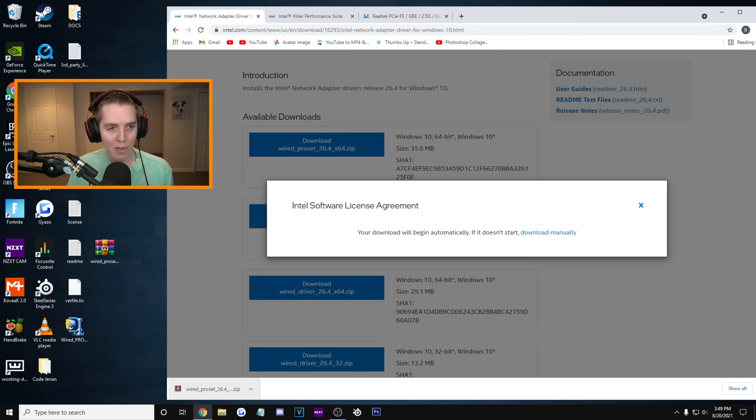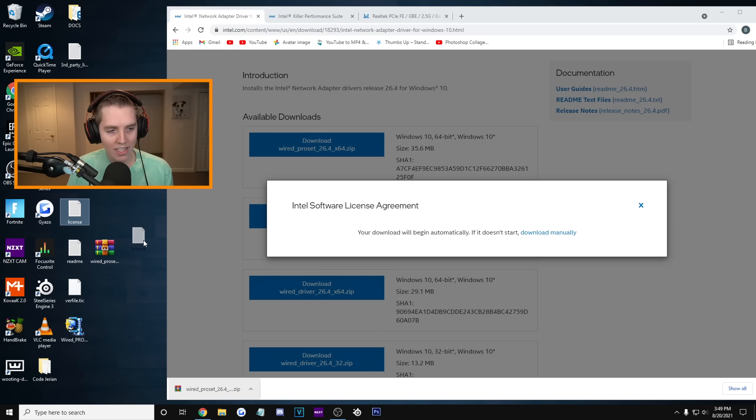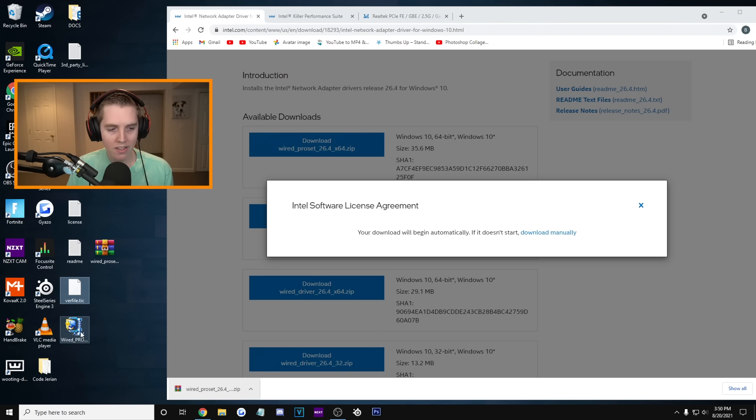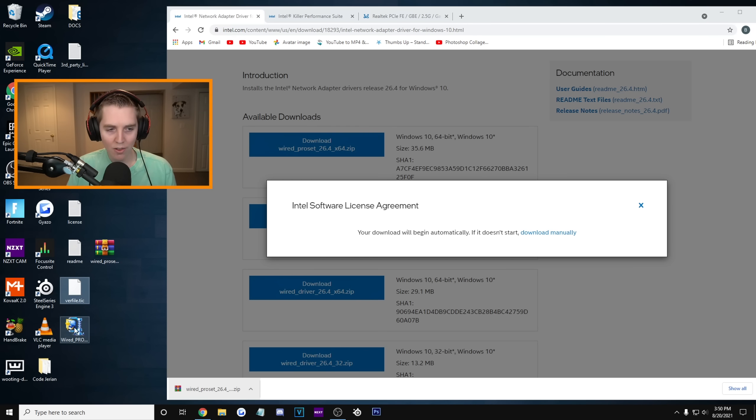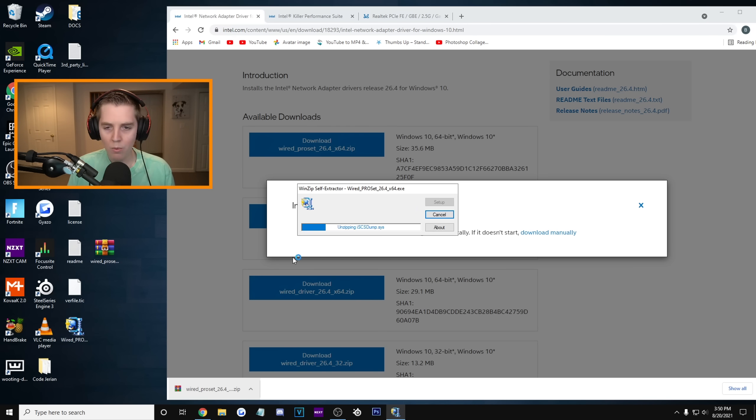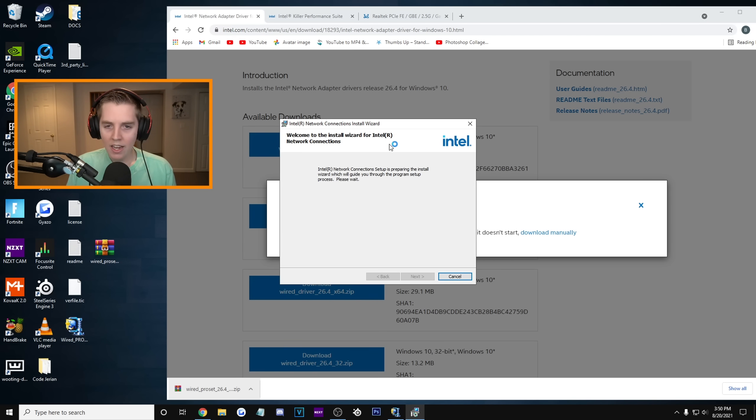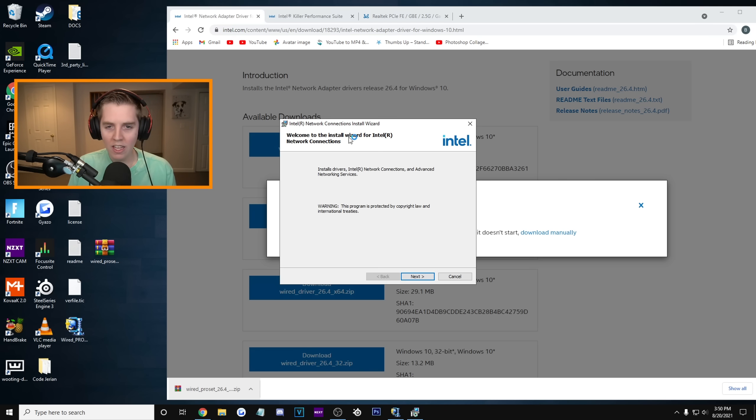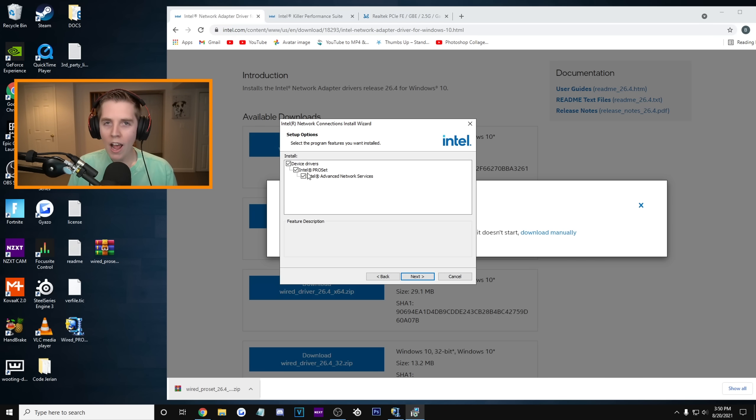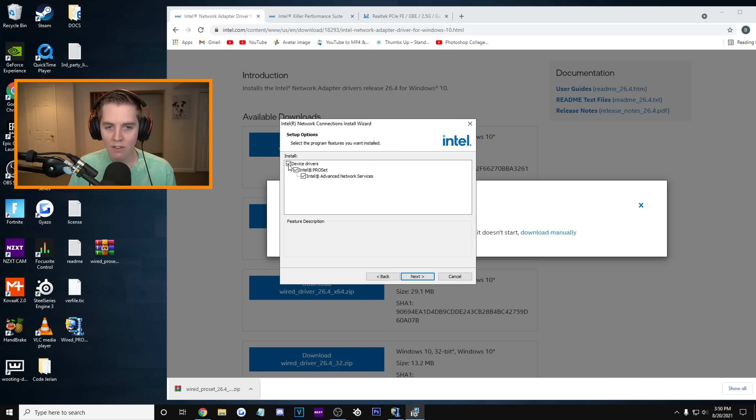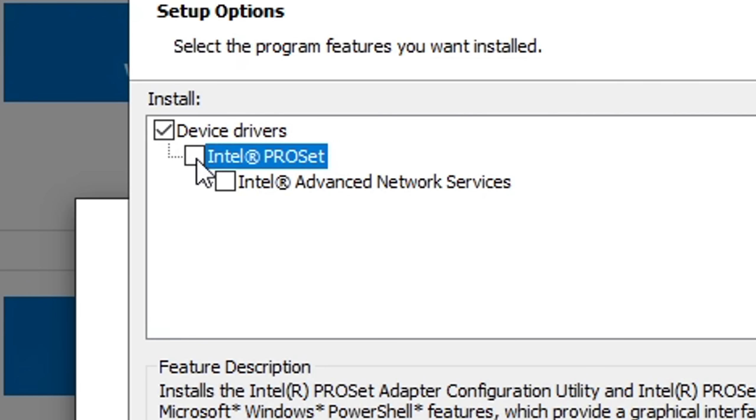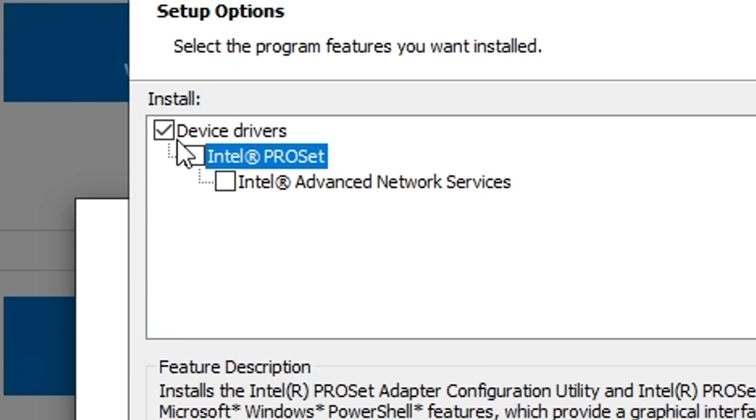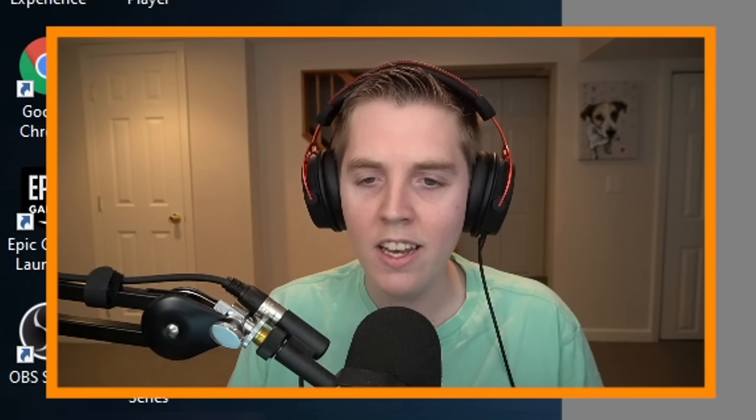It's on my desktop. And I'm gonna click Extract here. Boom. It gave me all these different things like the license, the readme. What we actually care about is this, the Wired Pro X64. It's the only thing that's not like a PDF. We're gonna run that. And now it's installing. Welcome to the install wizard for Intel. What AtomX recommends is to just click the device drivers so you can uncheck these other ones. Make sure device drivers is checked though. That's it. Press next.